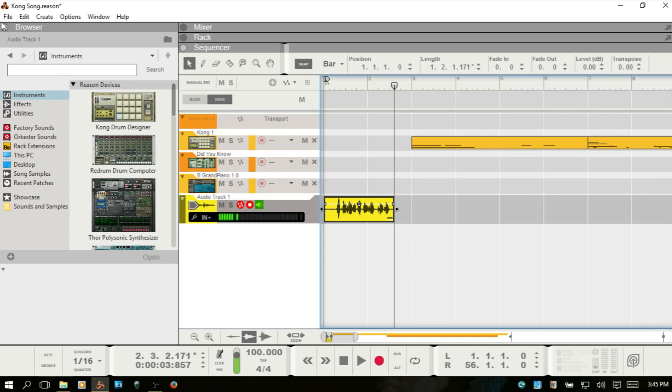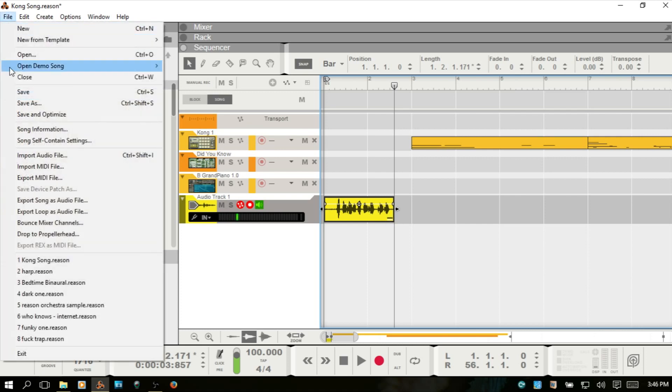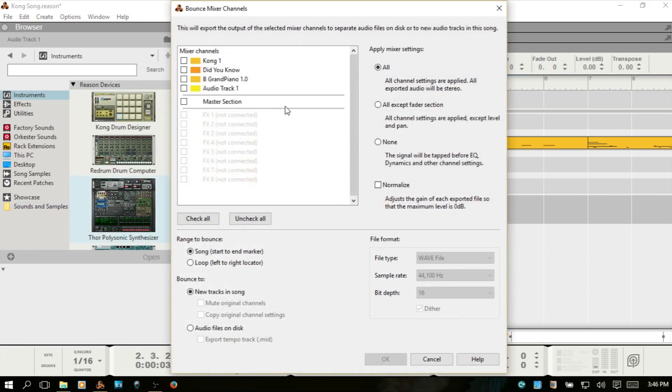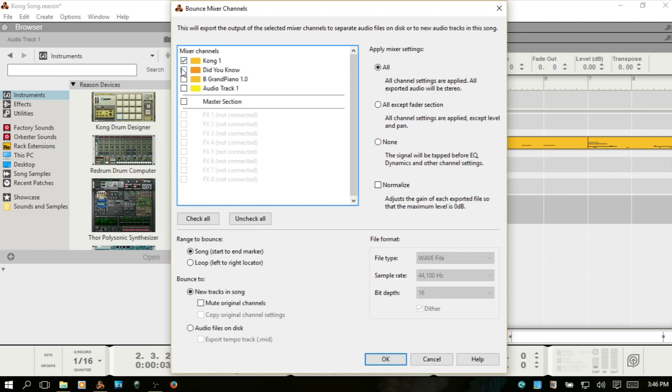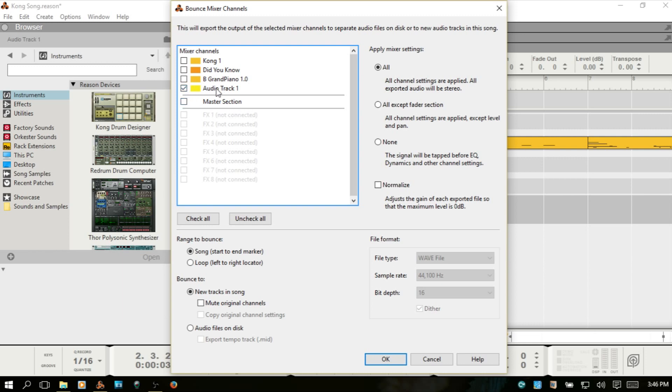The other option that you have is you can come to File and choose Bounce Mixer Channels. So, here we have the mixer channels represented for each instrument and each audio track that I have within this project. You can select or deselect whatever you'd like to bounce down outside of Reason. So this is our audio track, the recording that we just did. If I'd like to get that outside of Reason to work within another DAW or editing program or for whatever reason, you would just be sure that it's checked. You can also choose the master section, but this is essentially the same as rendering down your whole song. But we just want that audio track we just recorded. Now you can choose from the mixer settings and what will be applied to that specific channel or channels. All channel settings are applied and you've got everything except for the fader section.